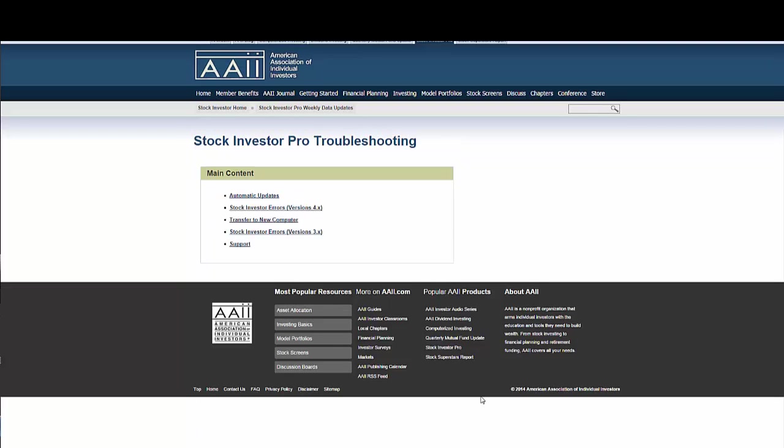The Troubleshooting section covers common technical issues, as well as a support link for further assistance. You can get to the Troubleshooting section via the SI Pro homepage under Important Links.